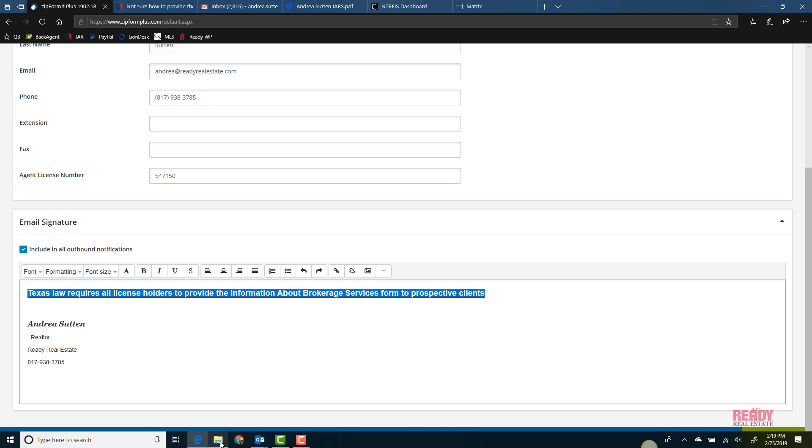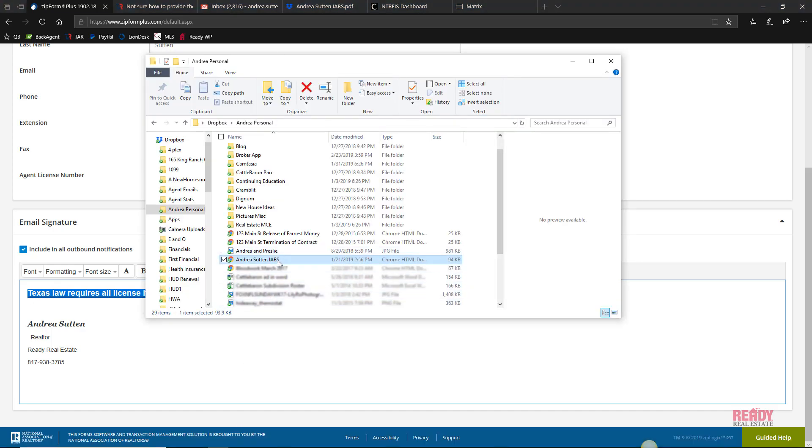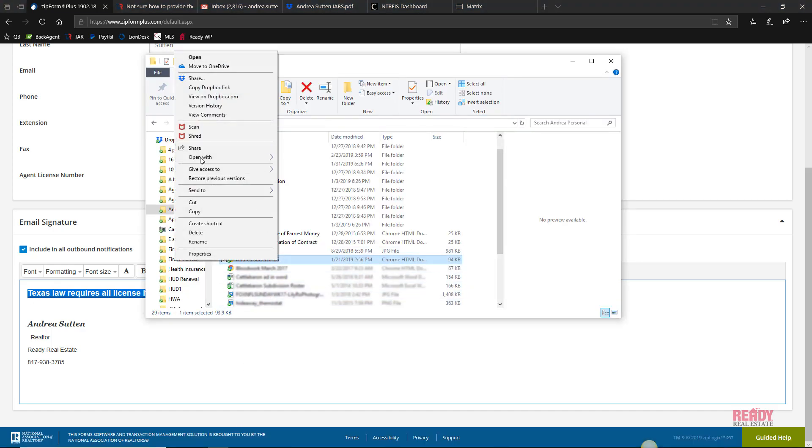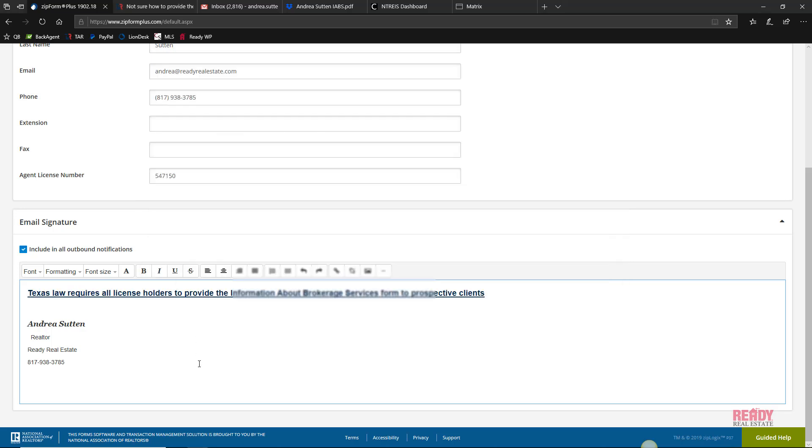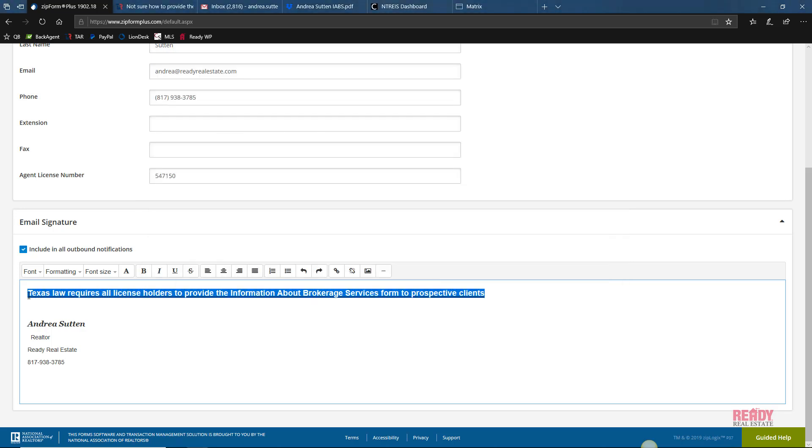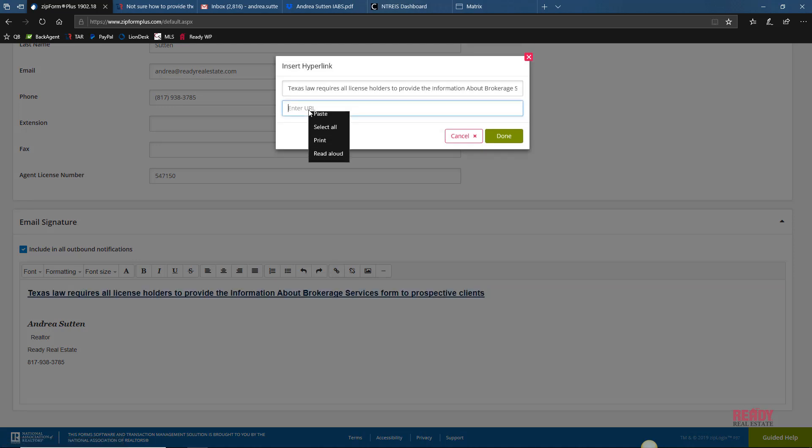Now I need to highlight, go back and get our link. You can see there's a lot of back and forth. Copy Dropbox link, highlight it again, click the little link icon, enter the URL, done, and then save that.